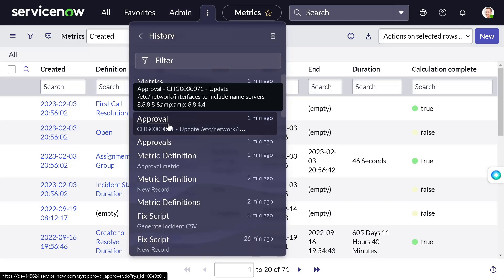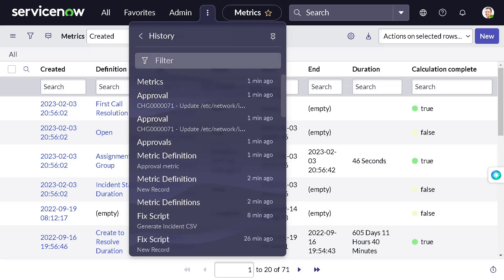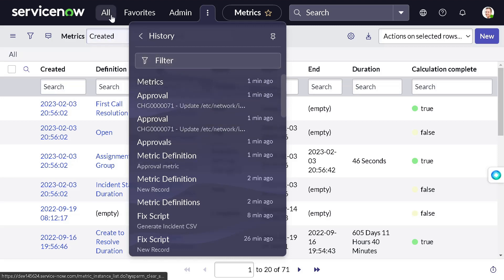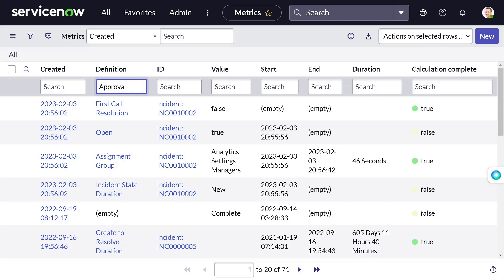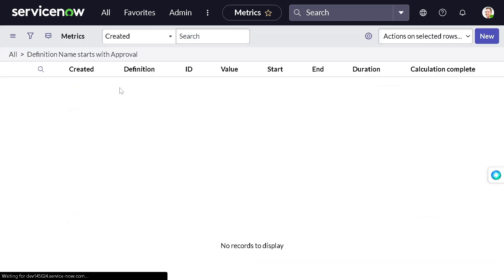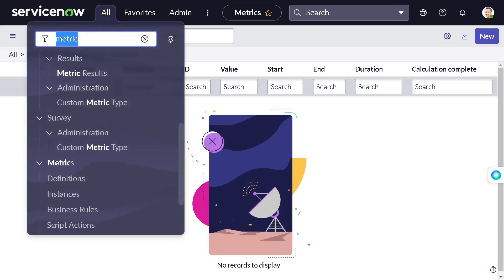If I go, what was the name for the metric which we created? It was approval metric. So let's search if we got something for approval. And the answer is no. We have created a proper definition, but it didn't calculate.